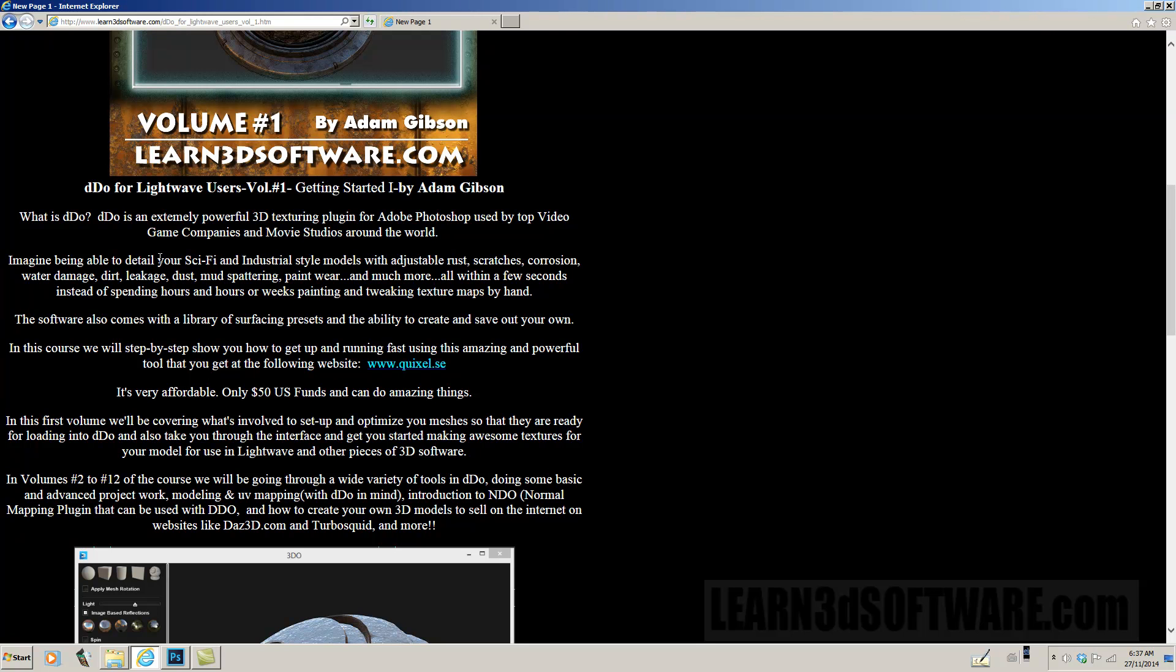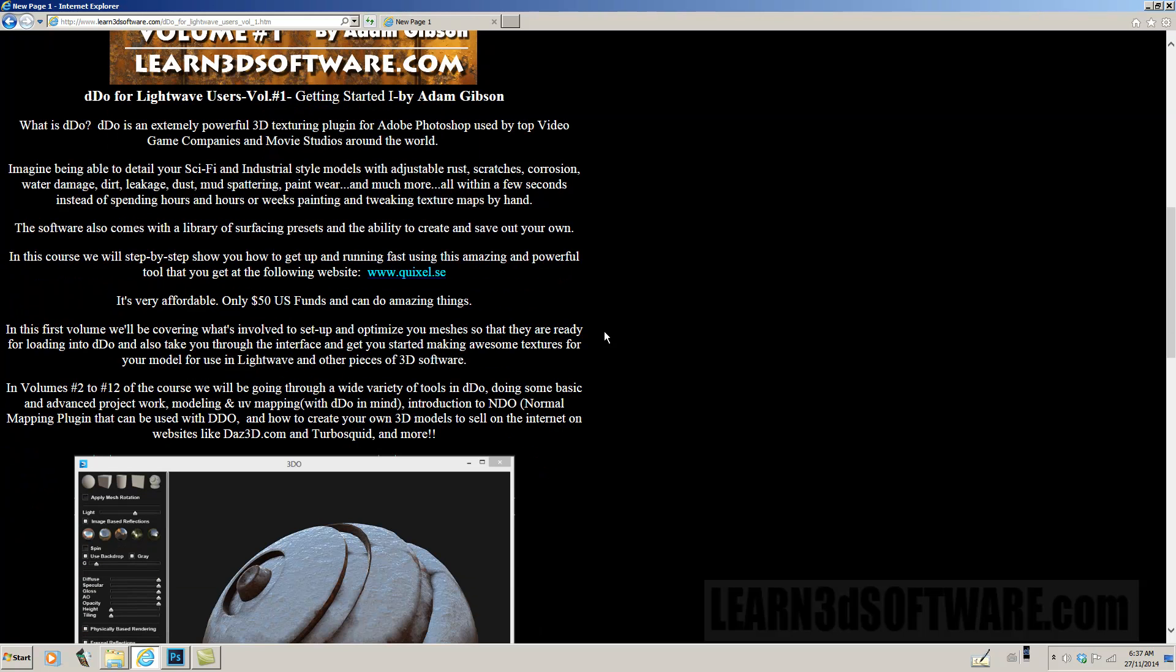Imagine being able to detail your sci-fi industrial style models with adjustable rust, scratches, corrosion, water damage, dirt, leakage, dust, mud spattering, paint wear and much more, all within a few seconds instead of spending hours and hours or weeks painting and tweaking your texture maps by hand.